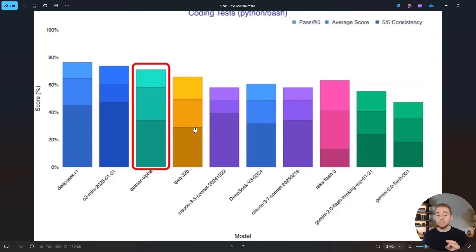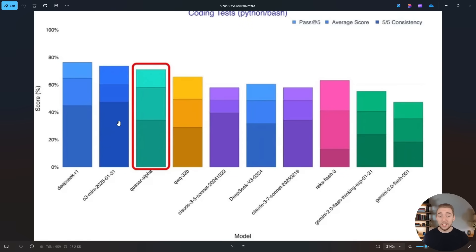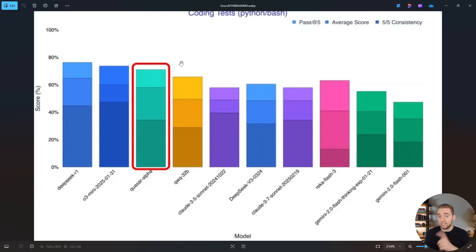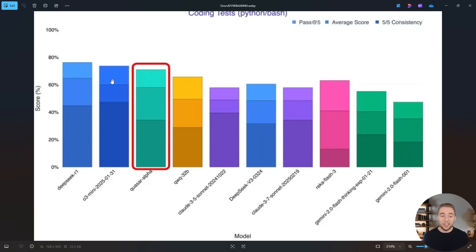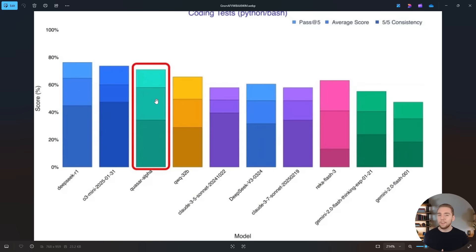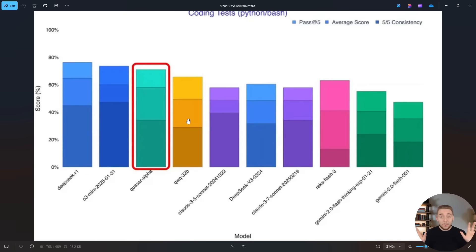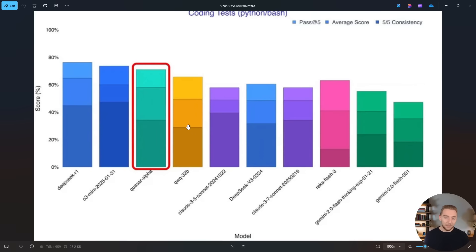But then when we go down to the coding specific tests with Python and Bash, this is when it really starts to shine. Take a look at this. It beats QWQ 32B and it's almost as good as O3 Mini and DeepSeek R1, which is really impressive, especially because as you'll see later in this video, this model is very fast compared to both of these more sluggish LLMs. They're much bigger. It seems like Quasar Alpha is a smaller LLM, like maybe even closer to the size of QWQ. I don't know at this point. It's all speculation just based on the speed of responses that I'm getting.